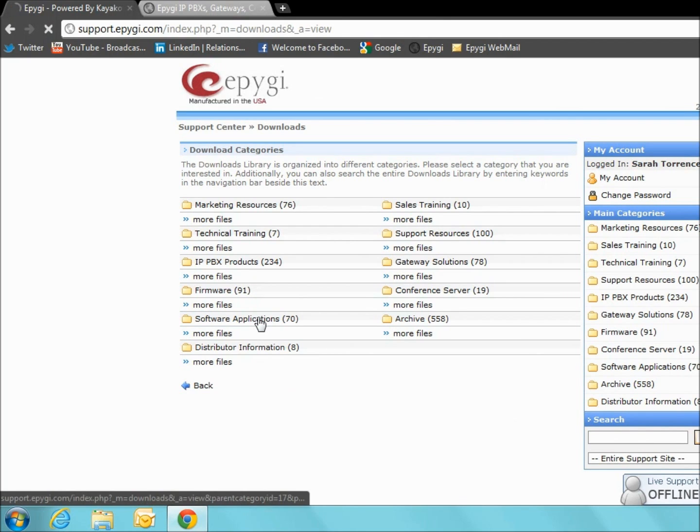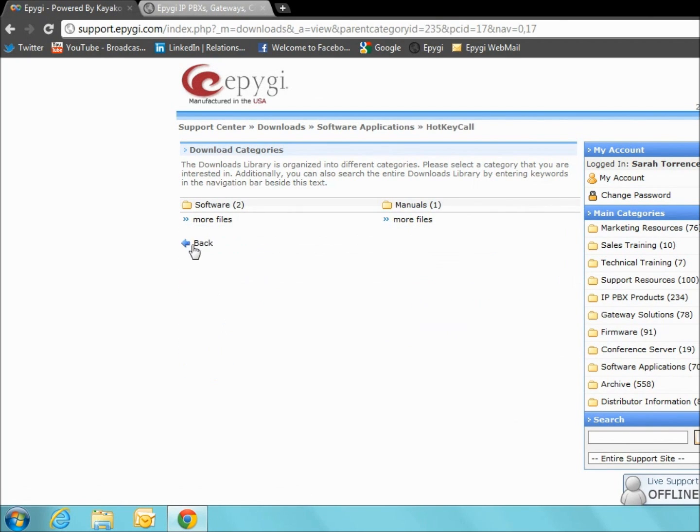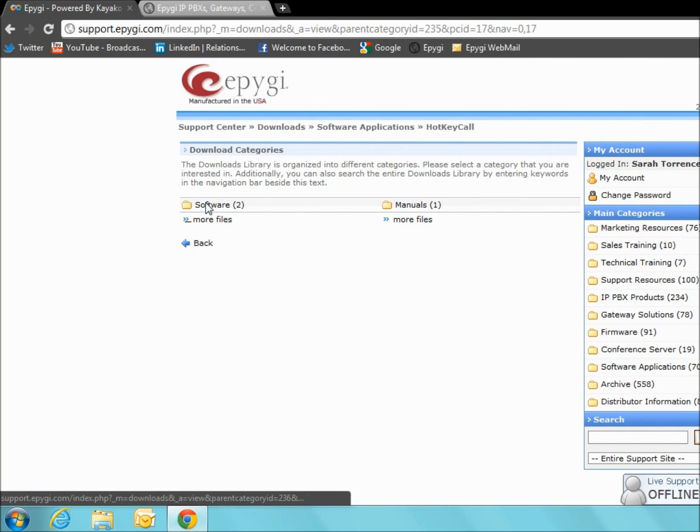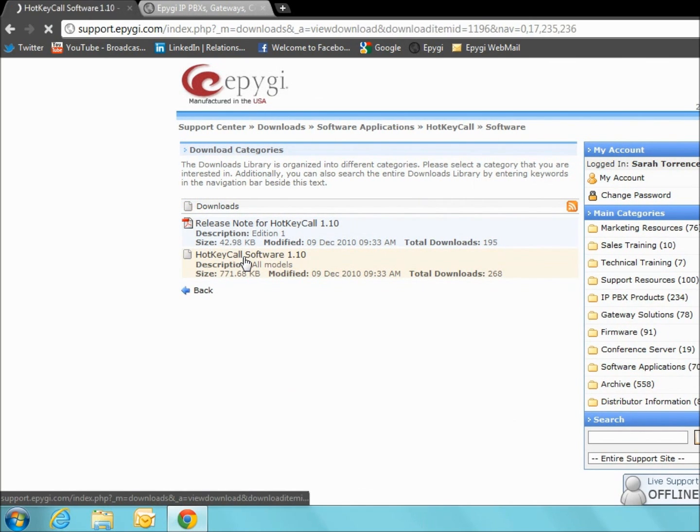Software Applications, Hotkey Call. Finally, click Software and choose the Hotkey Call Software 1.10 and click Download.